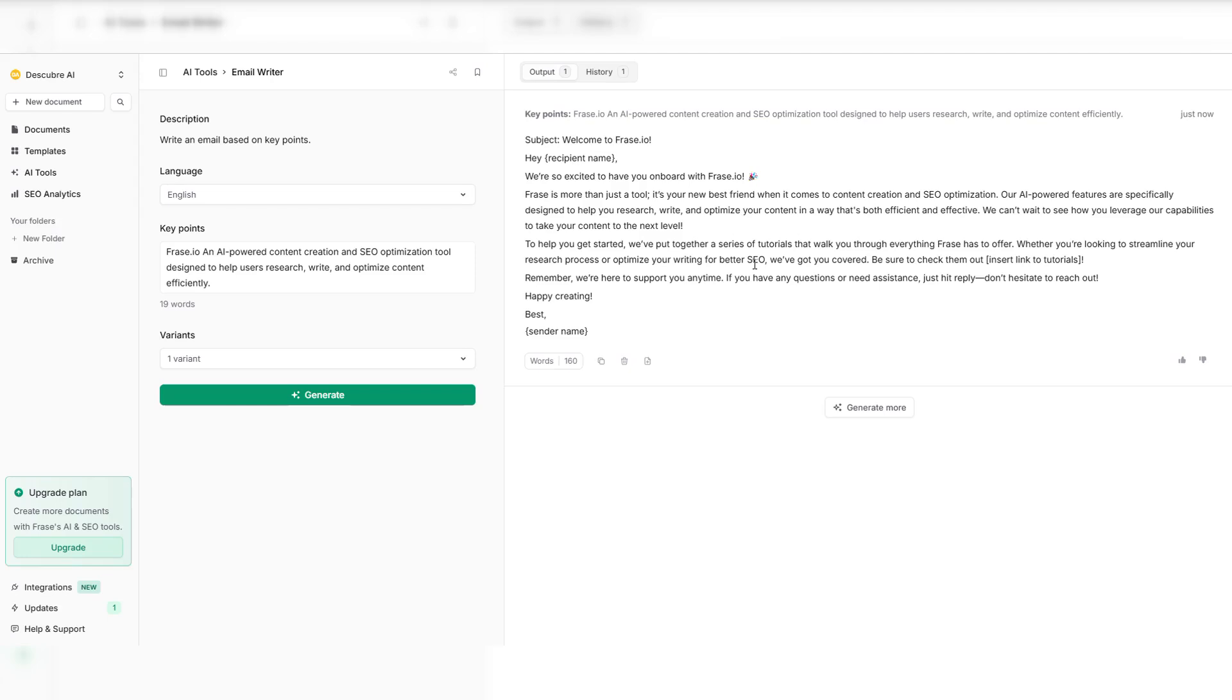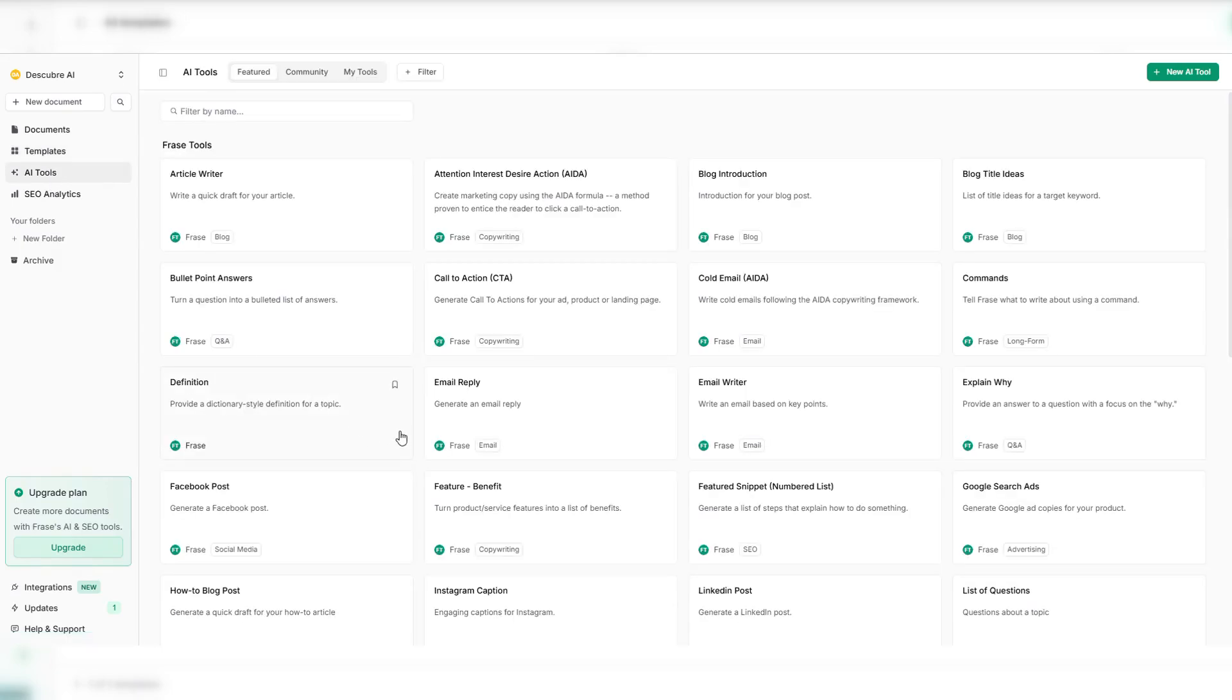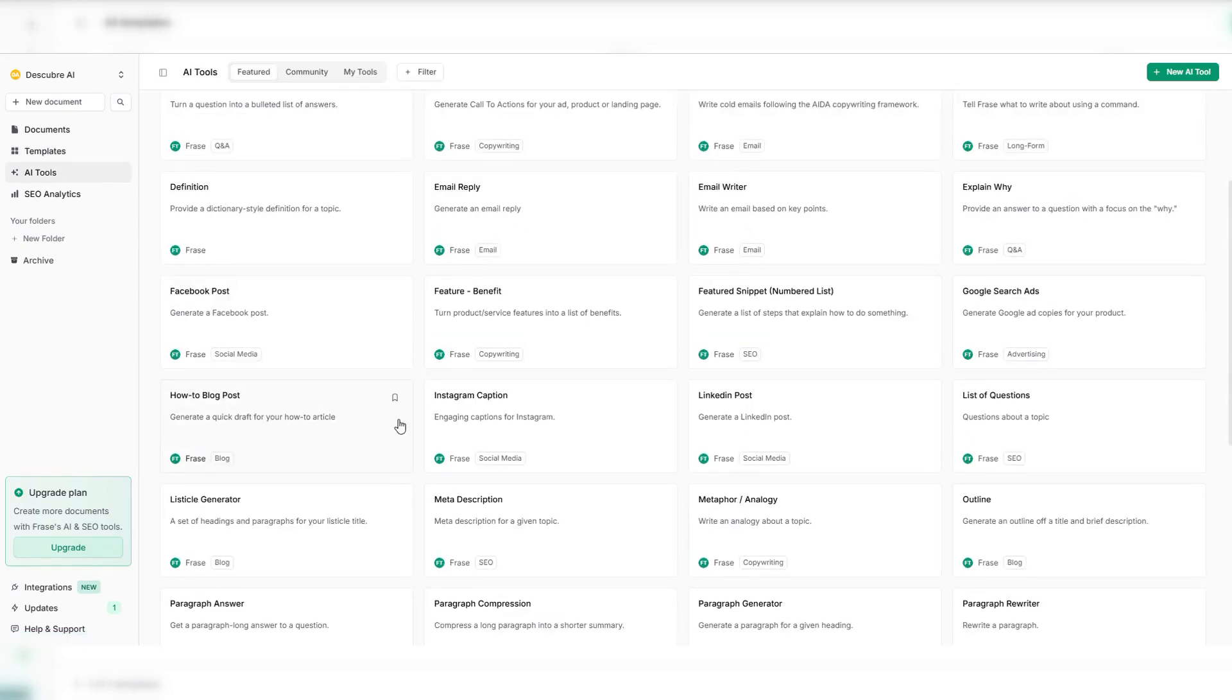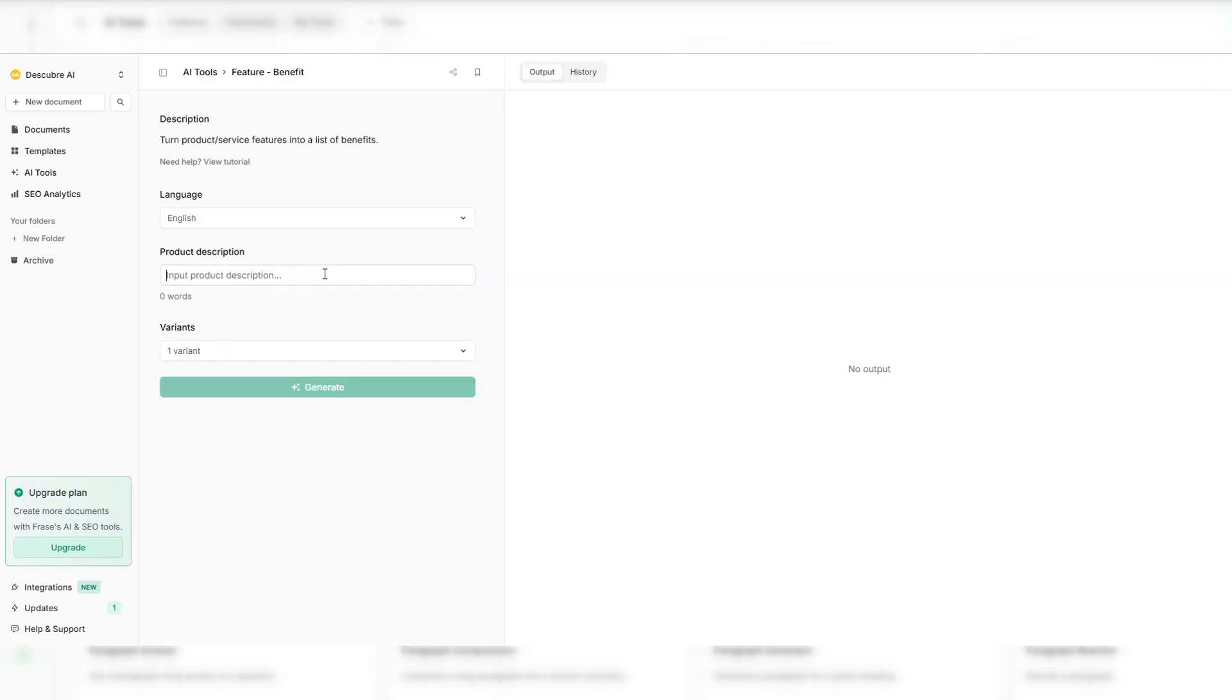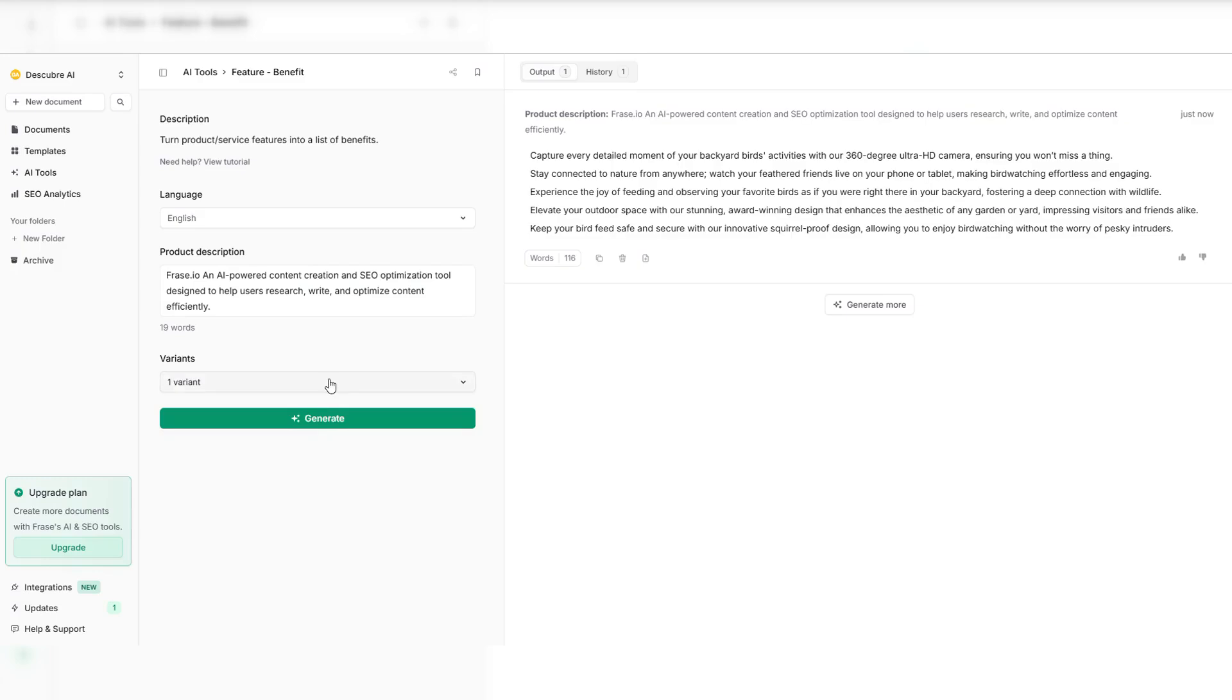Content optimization has never been this easy. With Phrase.io, you get AI-powered recommendations in real time. See where your content stands. The built-in SEO score updates instantly, helping you rank higher with every tweak. Struggling with keyword placement? Phrase.io suggests the best locations to naturally integrate high-impact keywords. Need to improve readability?